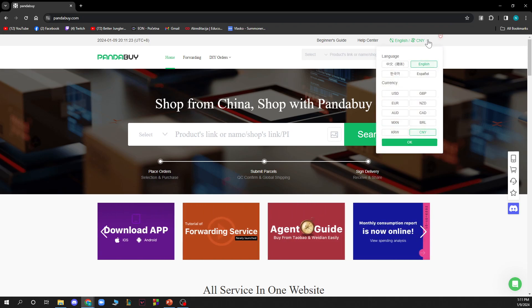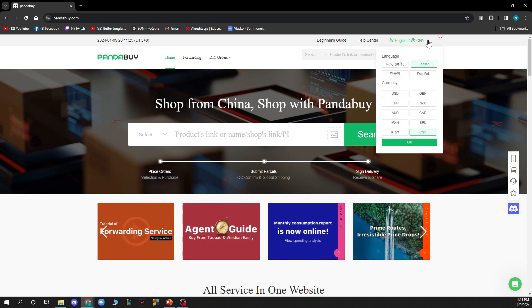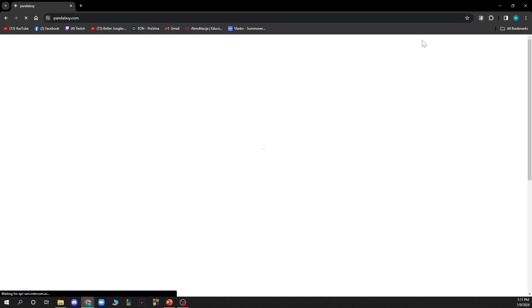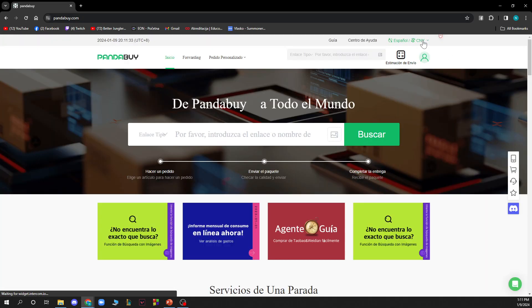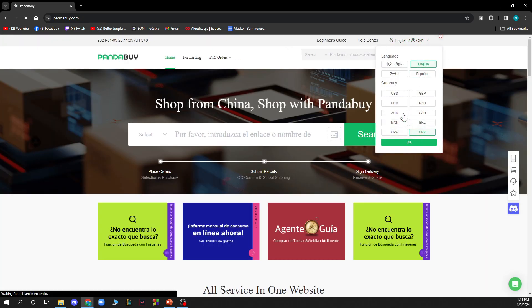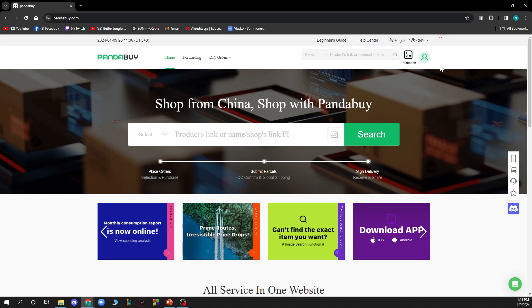Here you will be greeted with this screen that will pop up, and you can change your language to, let's say, Spanish for instance. Click OK and it will immediately go in Spanish, but I will be changing it back to English.